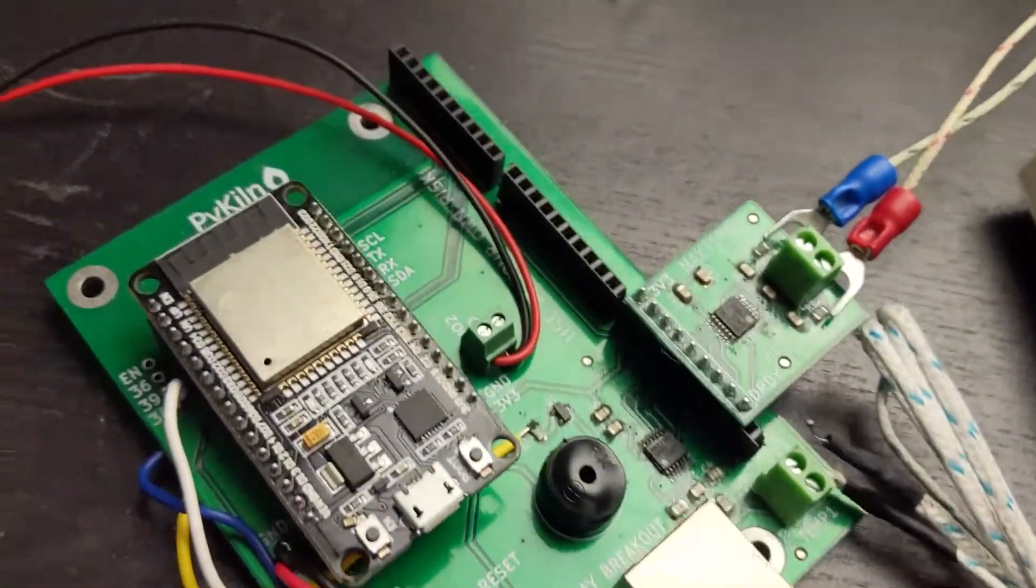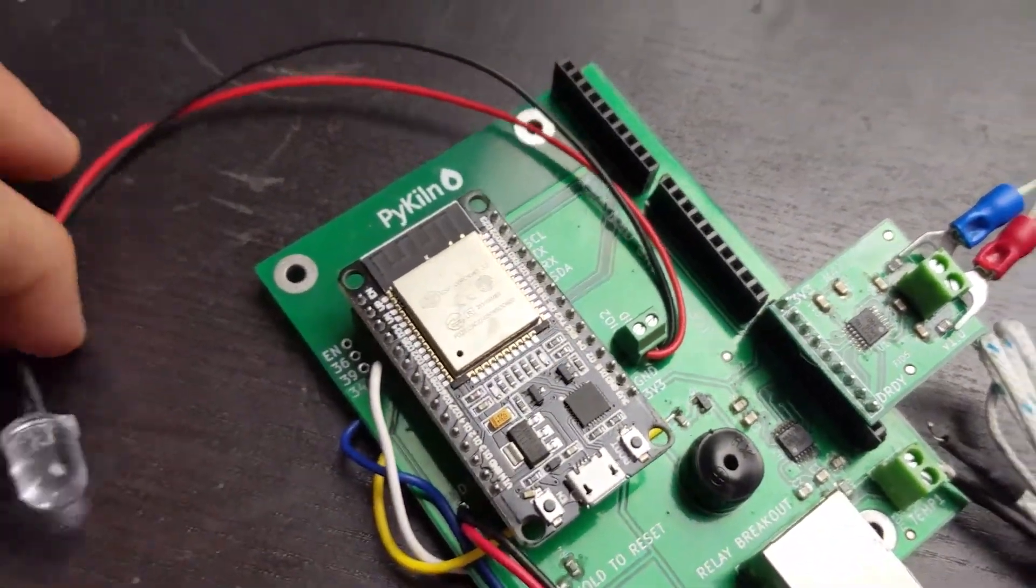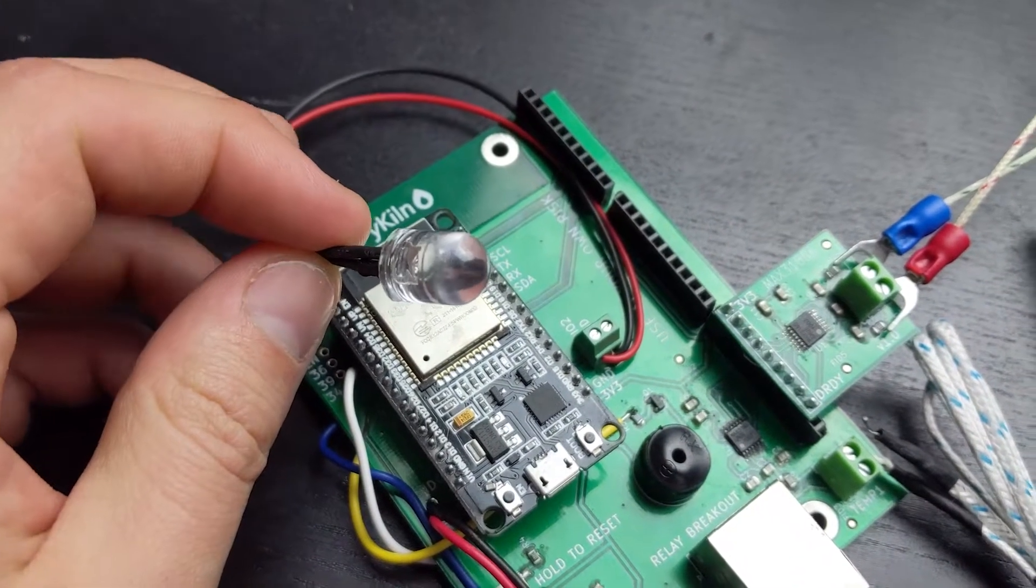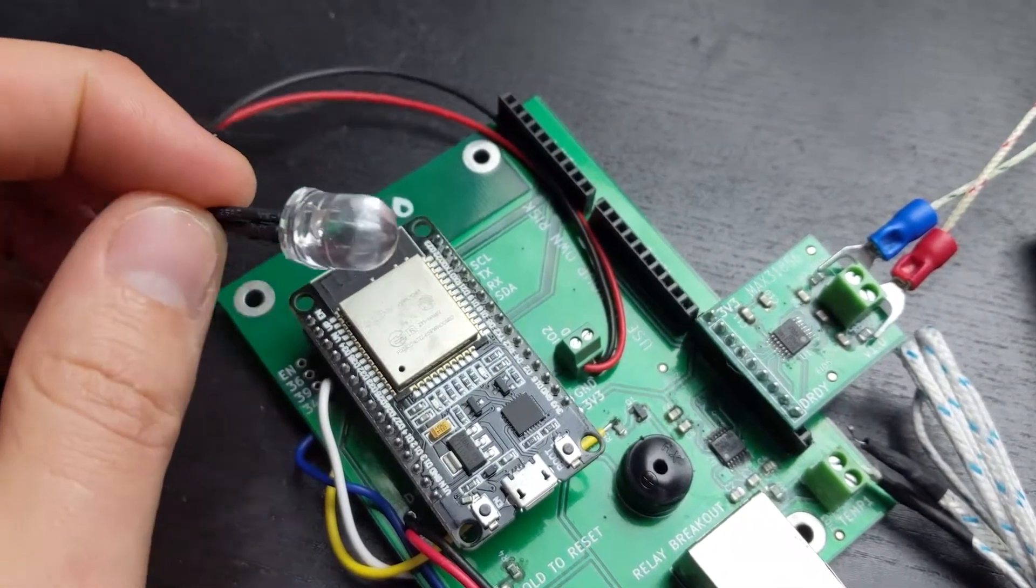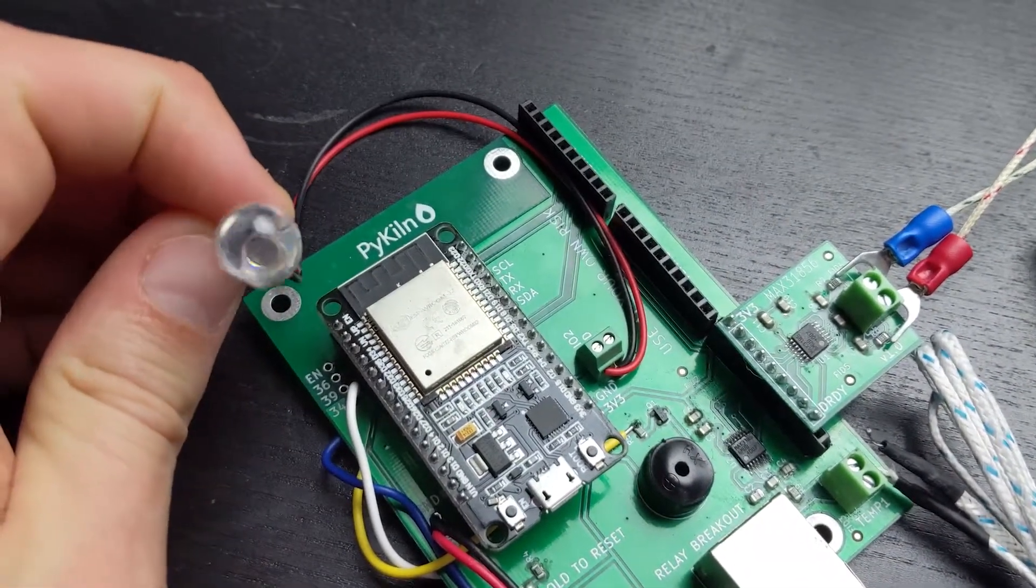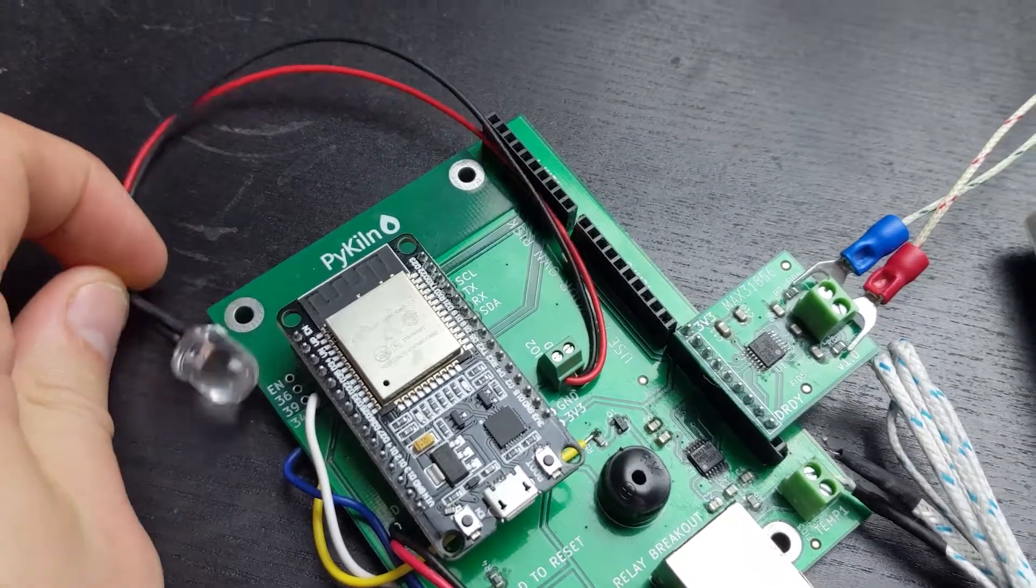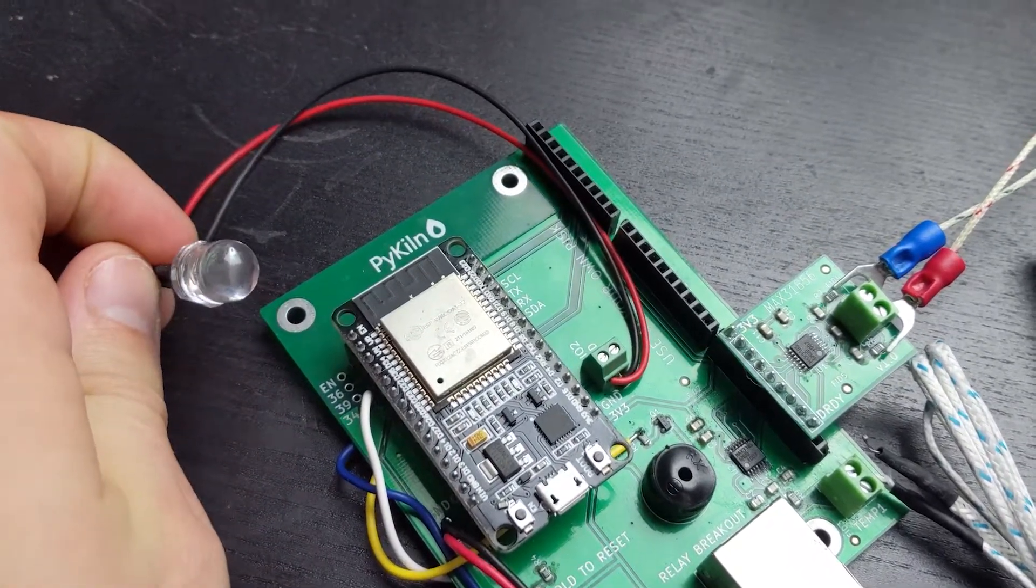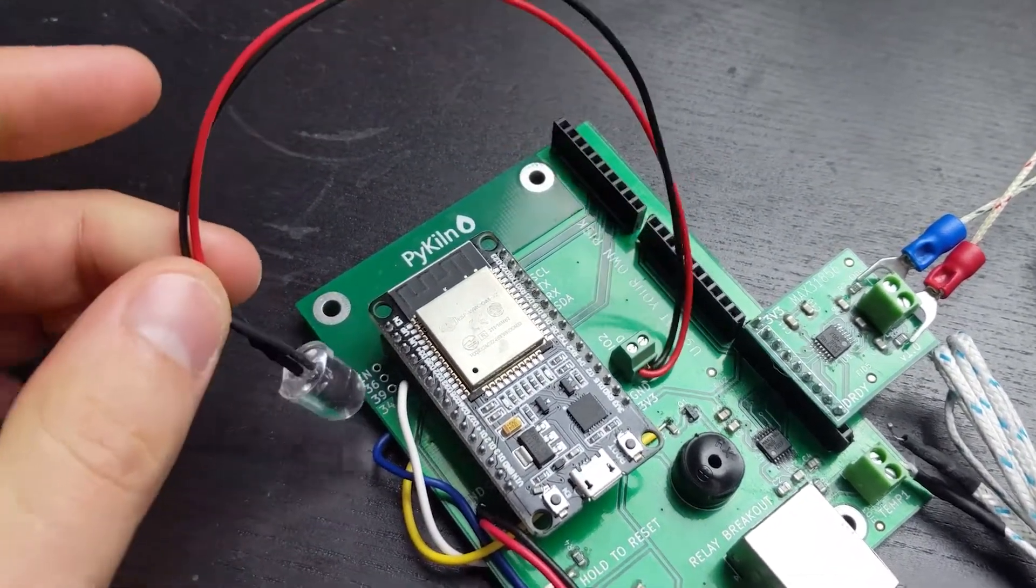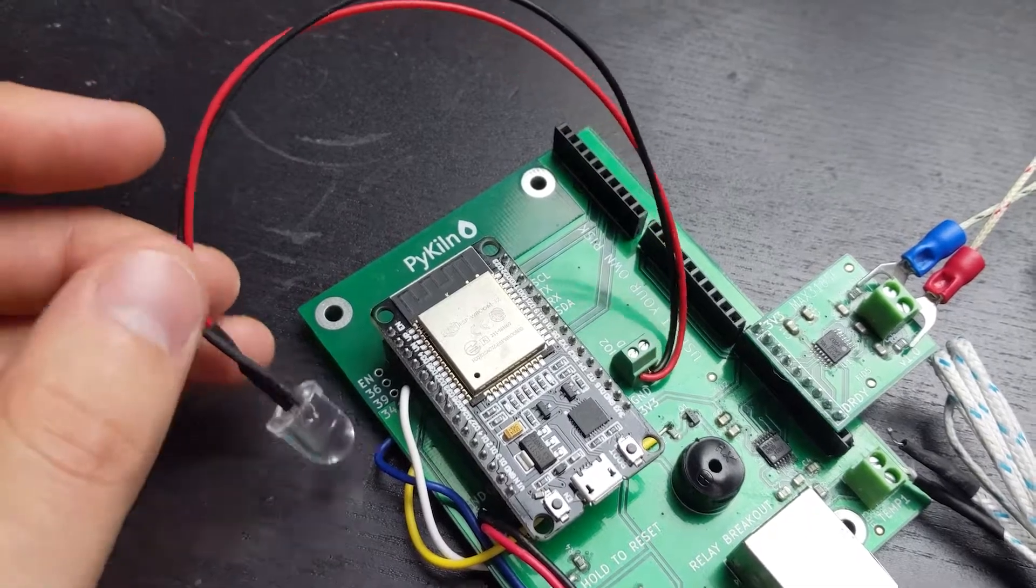And last but not least, a status LED. I'm using pin 2 on the ESP32, which is also the built-in LED pin. So you don't have to wire up the external LED if you don't want to.